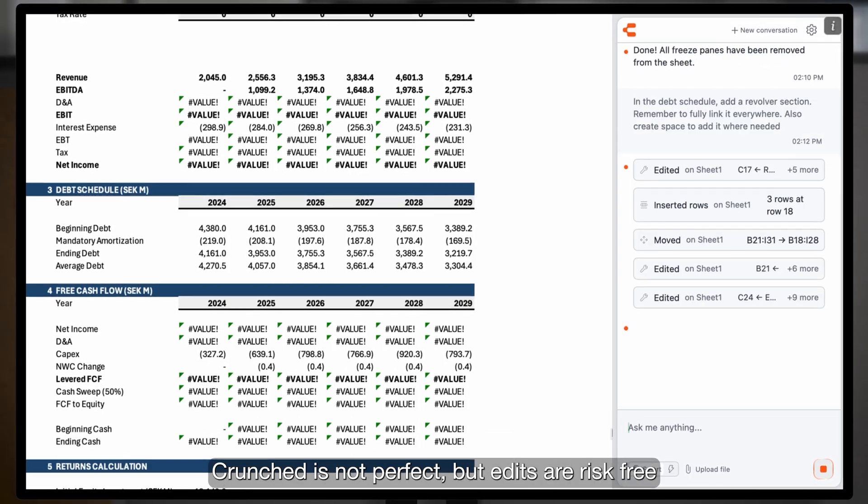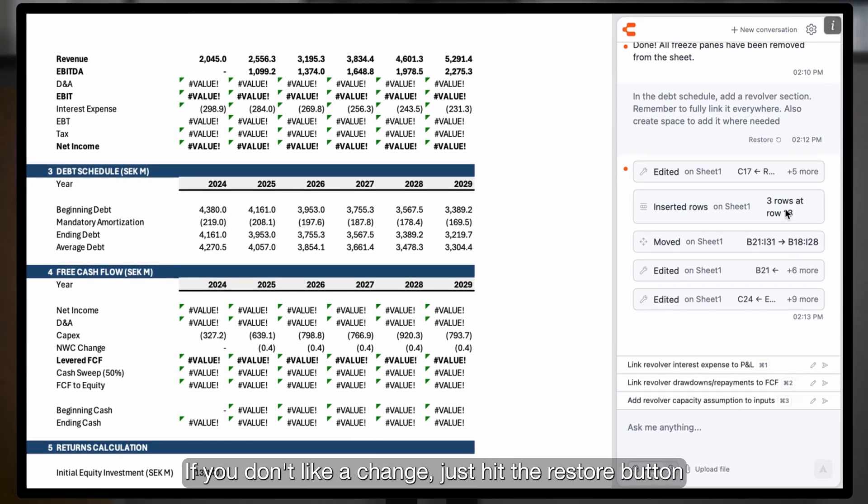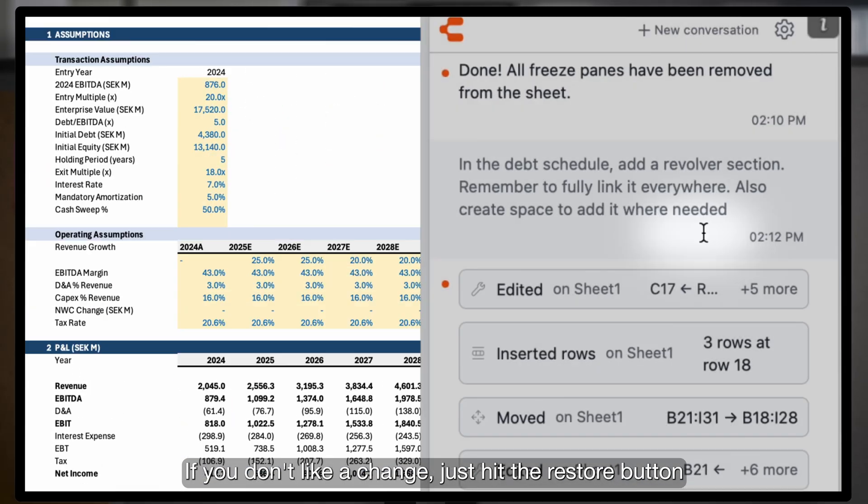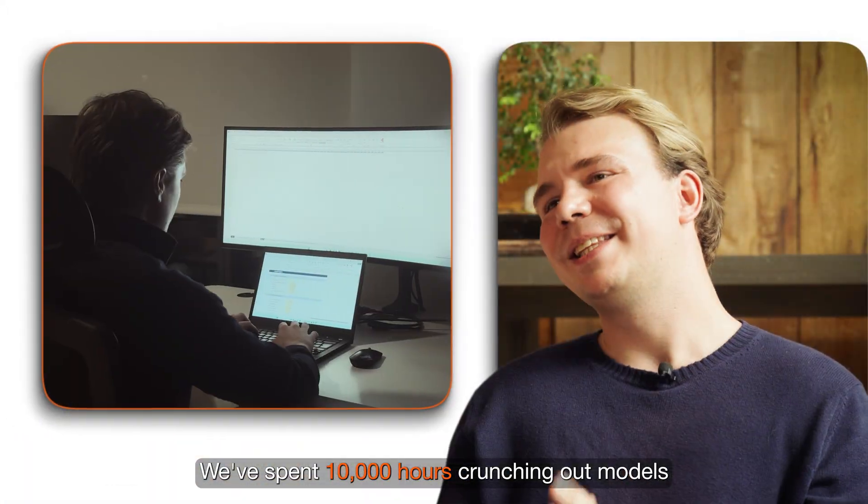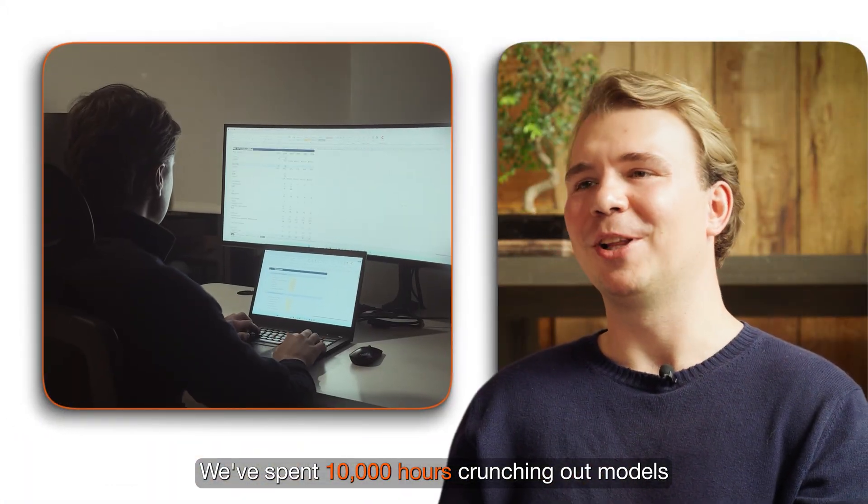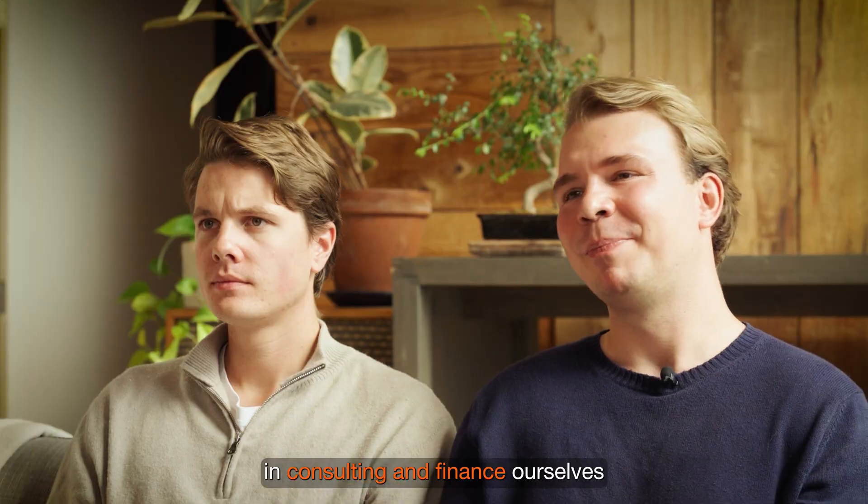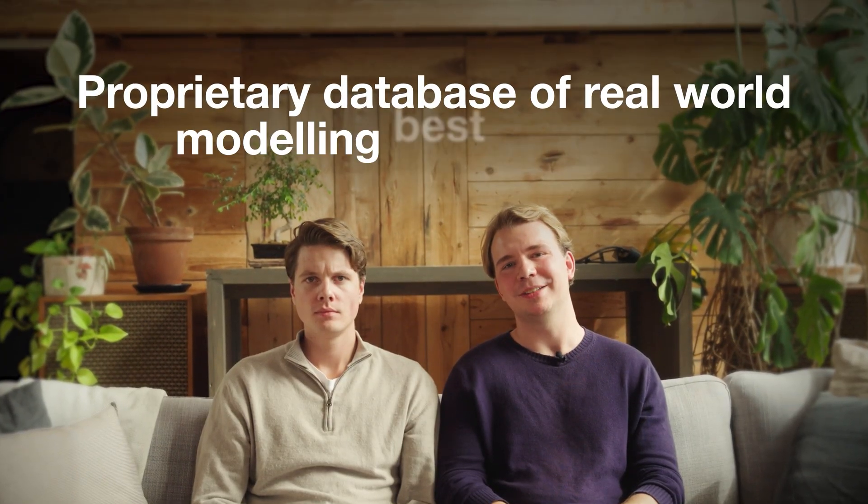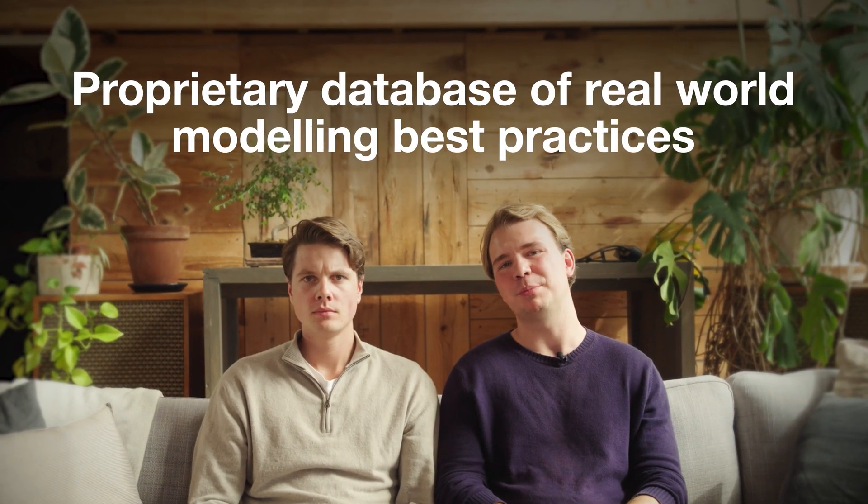Crunched is not perfect, but edits are risk-free. If you don't like a change, just hit the restore button. We've spent 10,000 hours crunching out models in consulting and finance ourselves, and have built Crunched on a proprietary database of real-world modeling best practices.